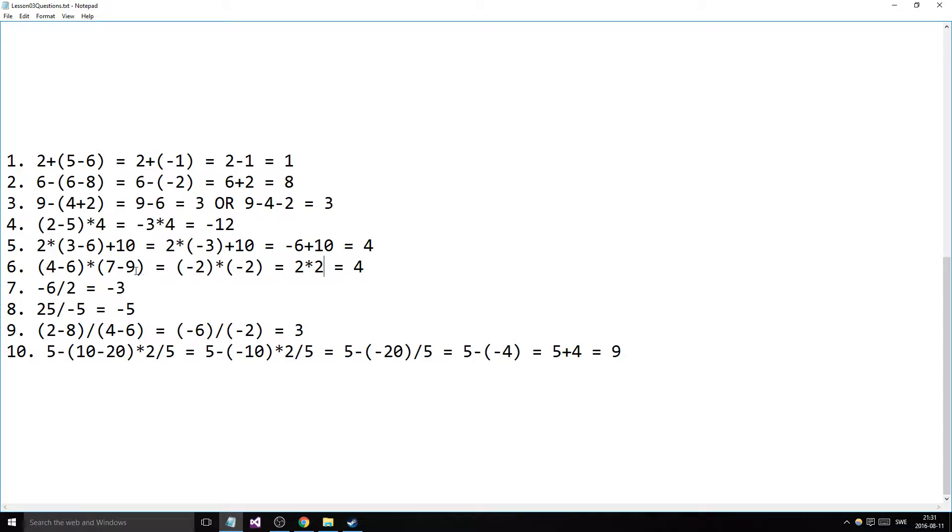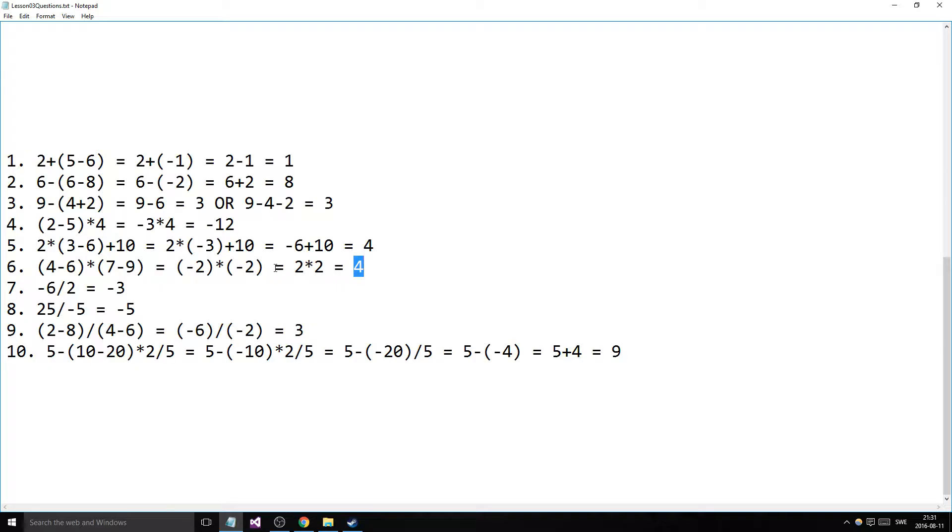The next one, we want to multiply two parentheses. So we calculate the parentheses—minus 2, minus 2. And 2 negatives actually gives us a positive product. The negatives take each other out and we get a positive product, 4.